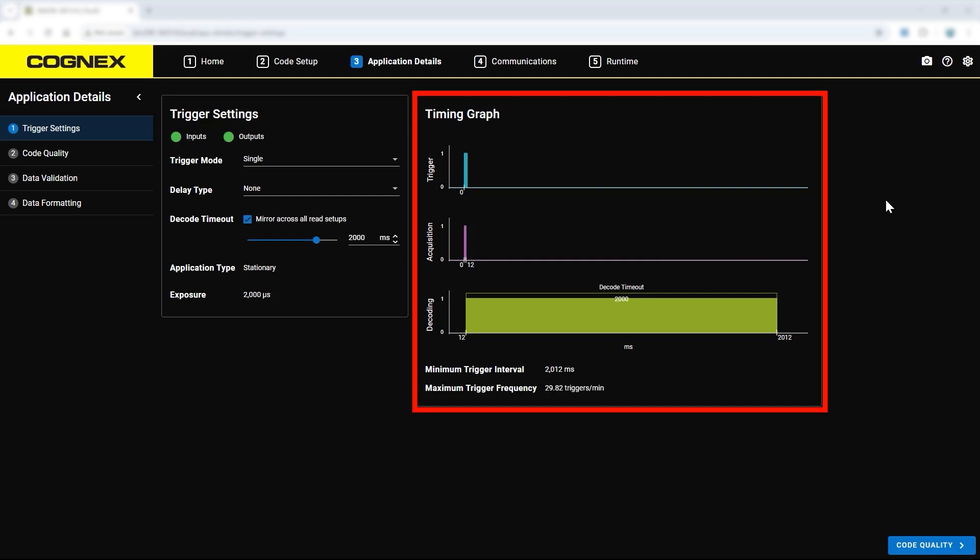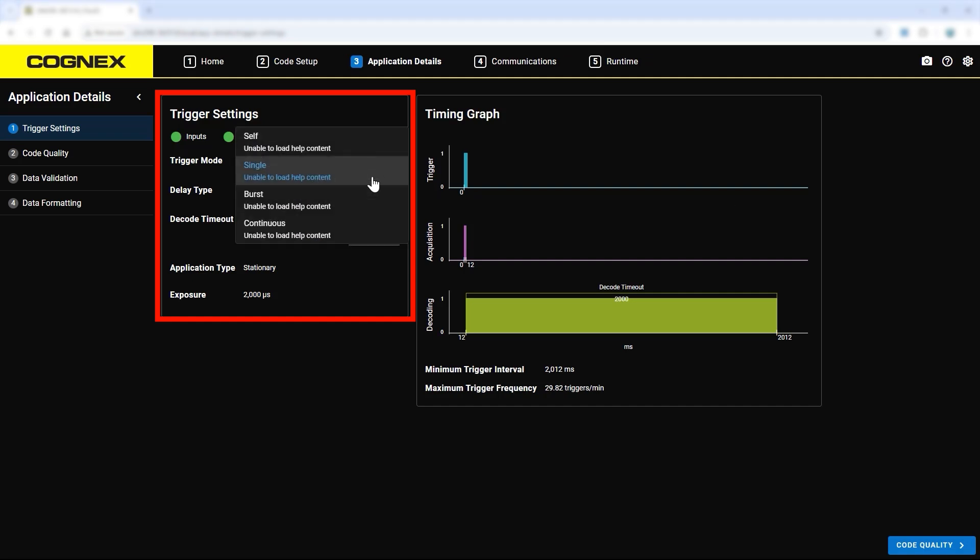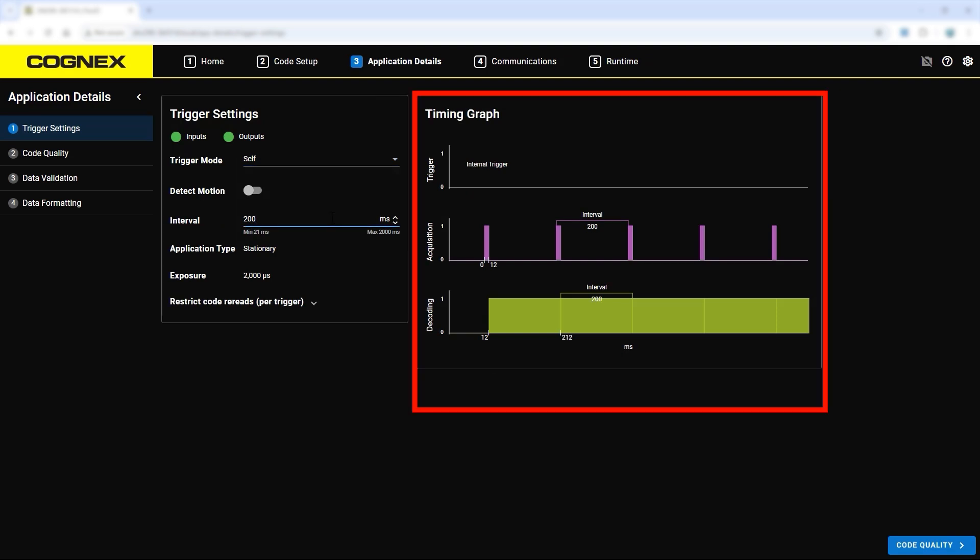The graphs on the right-hand side of the screen display these settings in a timing graph. For example, in this window we can switch the trigger mode from single to self and set the trigger interval to 200 milliseconds. As the settings are changed, the timing information on the right updates as well.